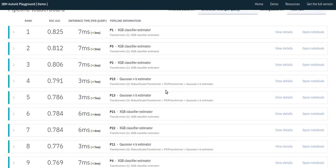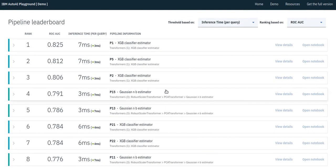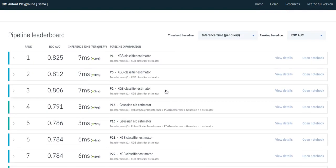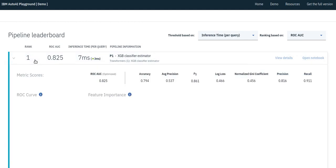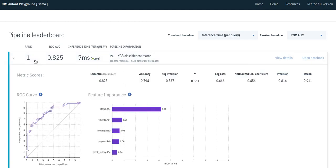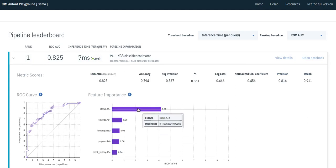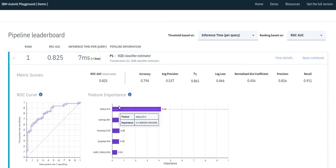And down here, we can see the leaderboard view. We see different pipelines, such as an XGBoost classifier. For this pipeline, we can view different predictive performance metrics, the ROC curve, and the feature importances.